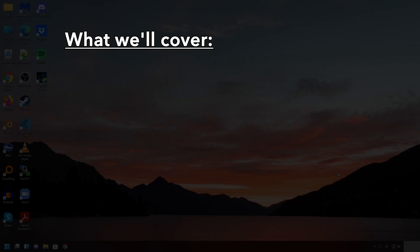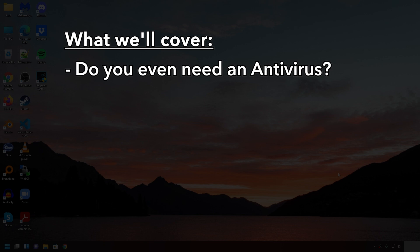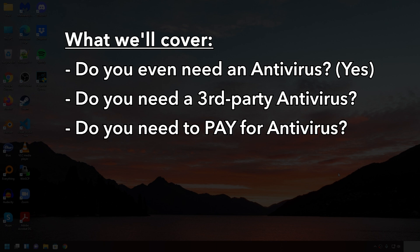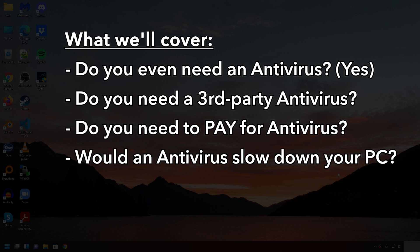We'll talk about do you even need an antivirus. Yes, 100%. But do you need a third-party antivirus? Do you need to pay for any antivirus or security software? And lastly, would an antivirus slow down your PC?